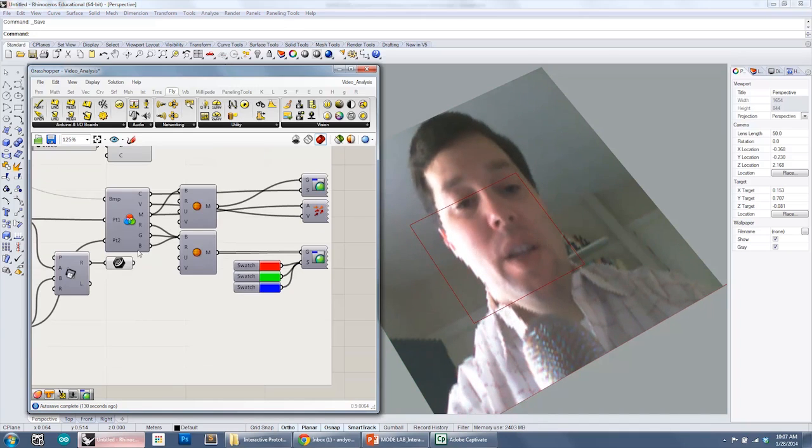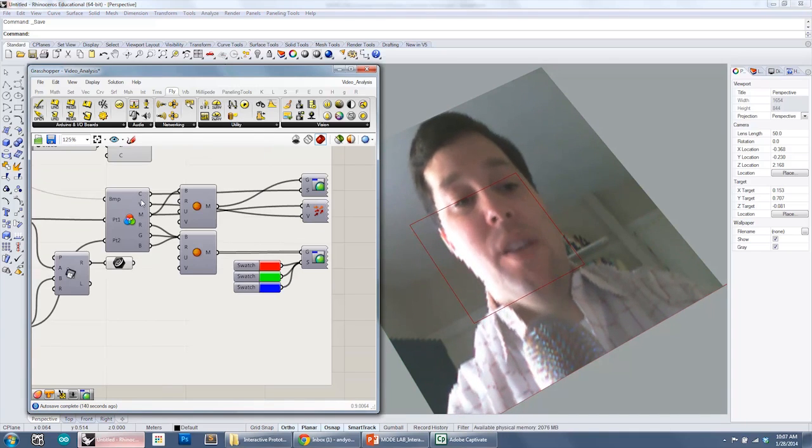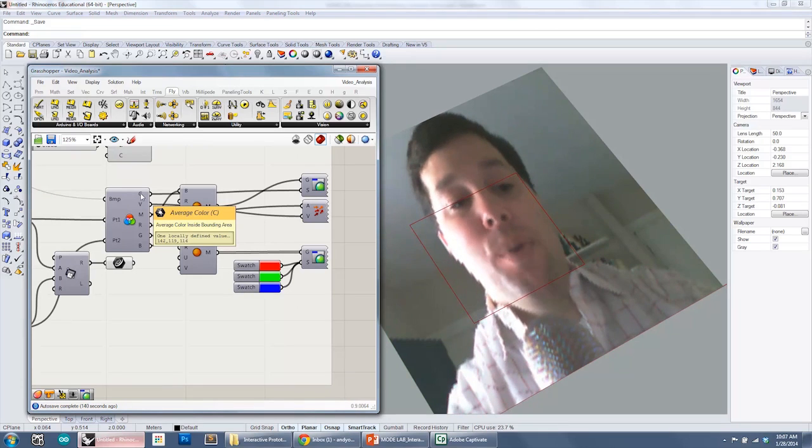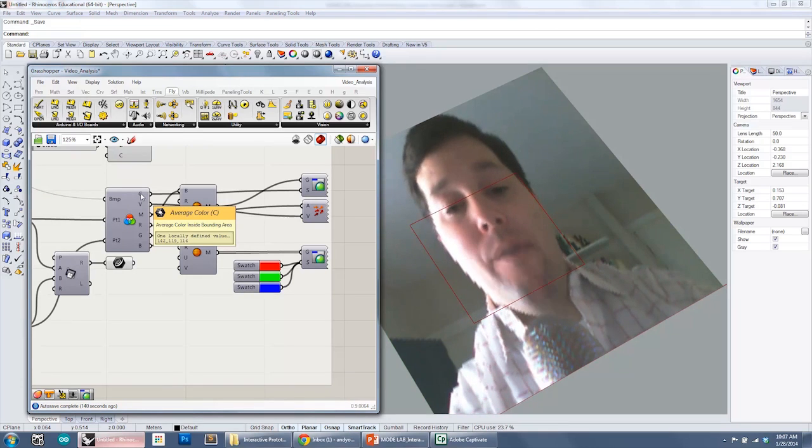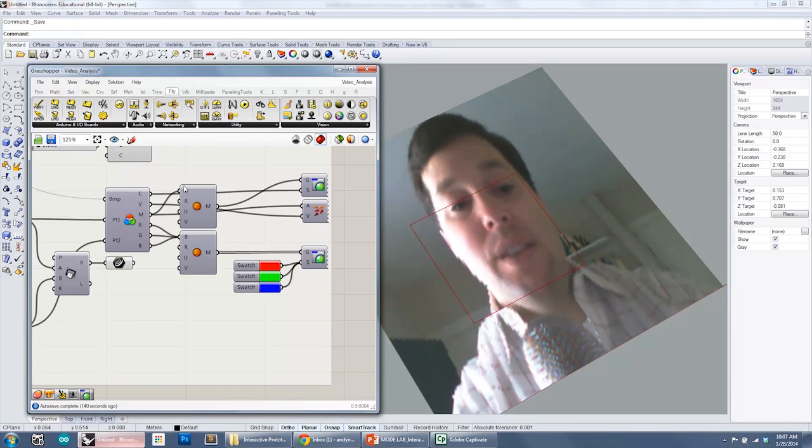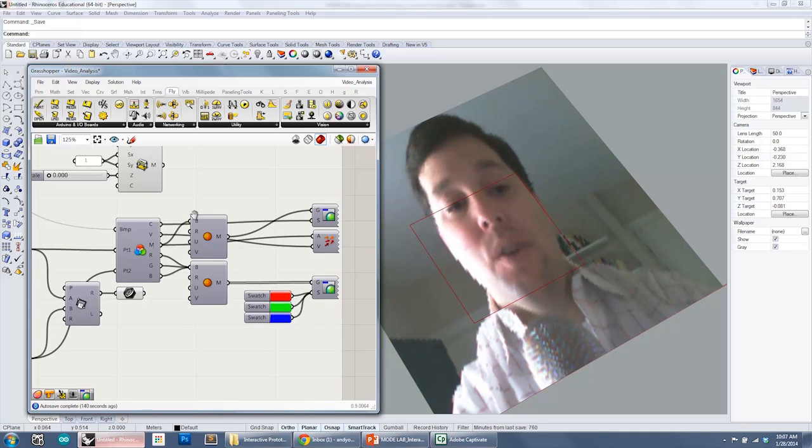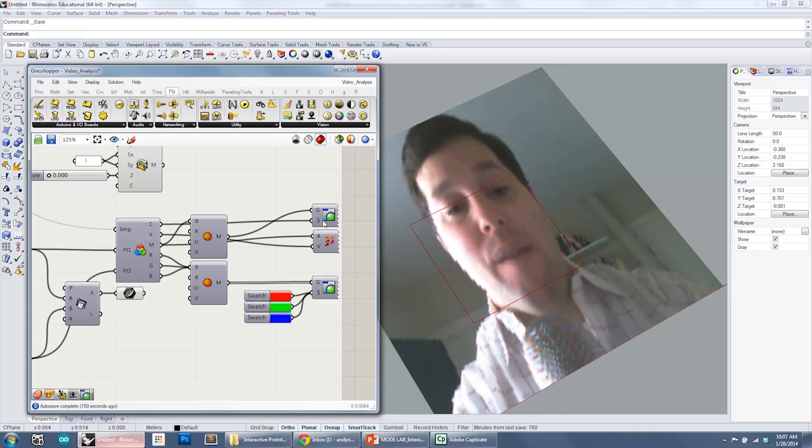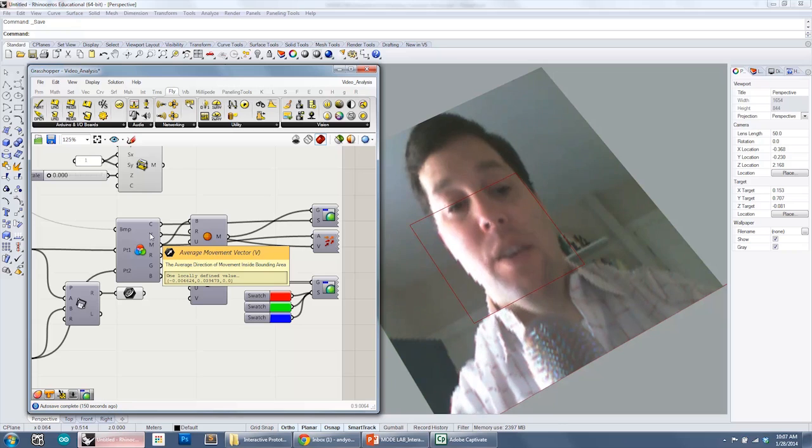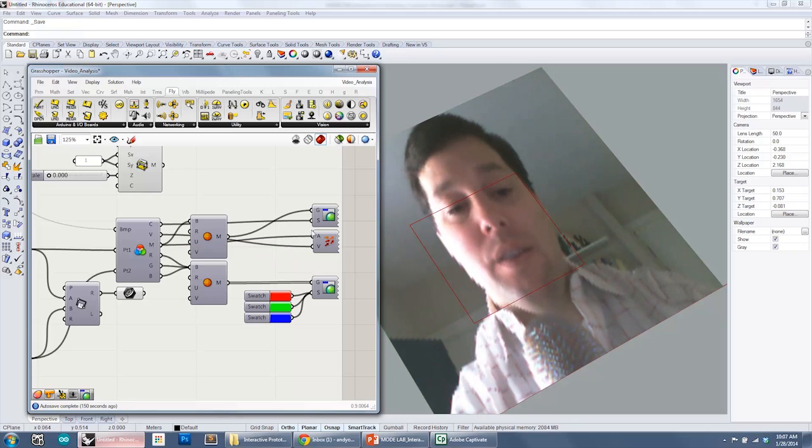So here what it returns is a lot of information. The C output is the average color that it finds within that region. So it's actually taking all of those pixels and finding the average color. The V is the average vector, movement vector.